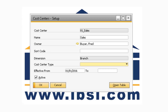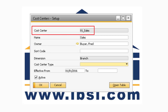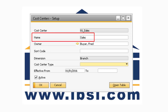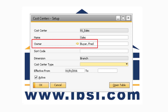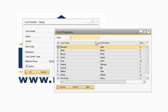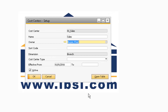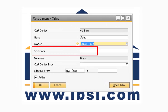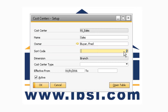Let's go over how to set up cost centers in your system. The Cost Center field is where you can enter a code for the cost center you are creating, and the Name field is where you can enter the name of your cost center. In the Owner field is where you can assign an employee as the owner of the cost center. If you want to break a cost center down even further, you can assign a sort code to the cost center. For example, if you have different product lines, you can assign a sort code to each product line to differentiate between them.